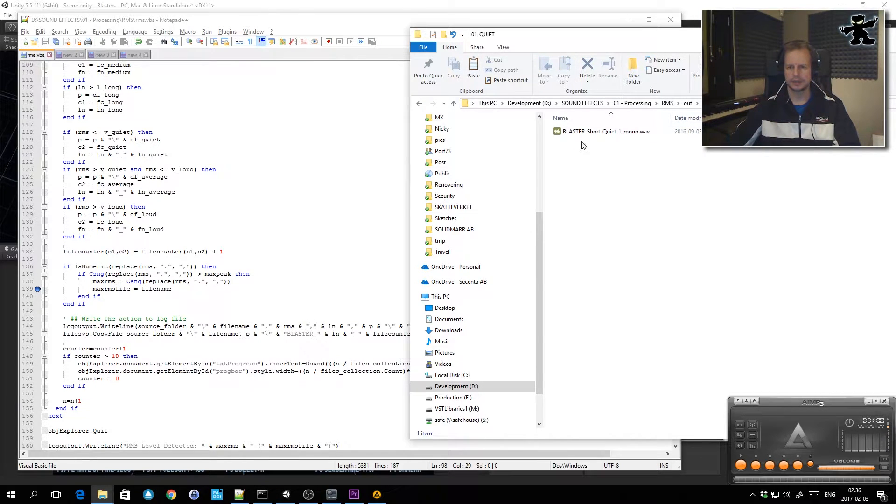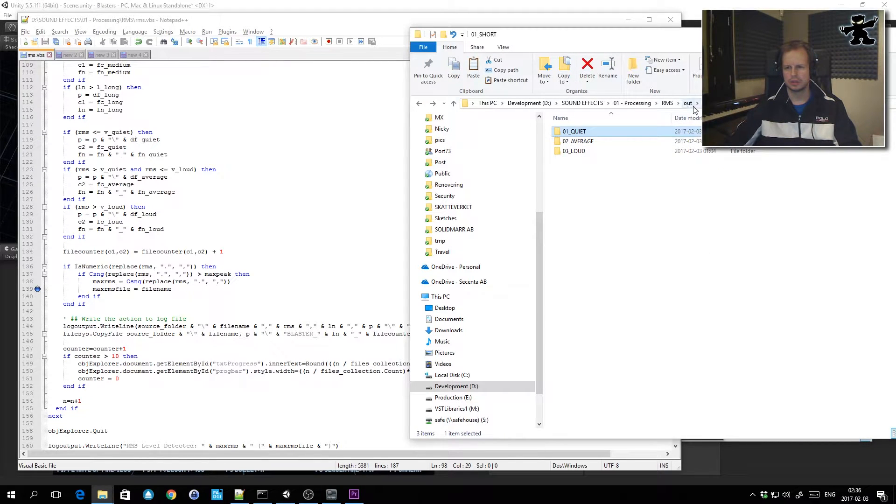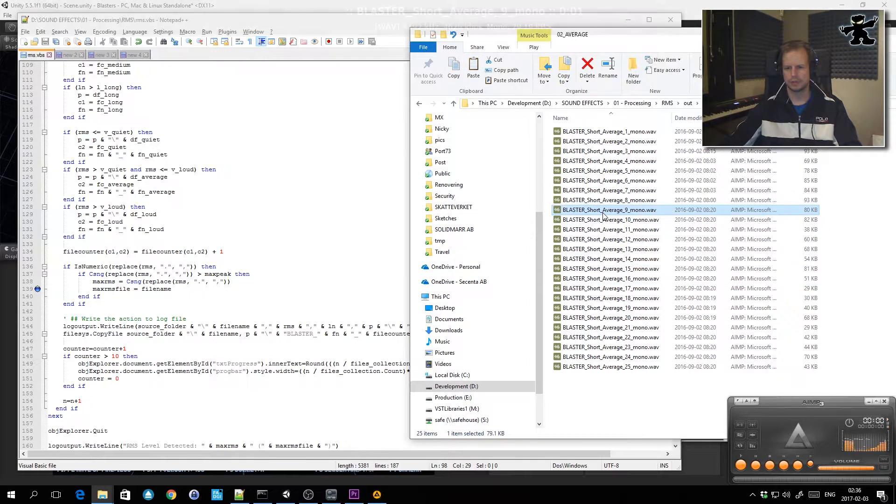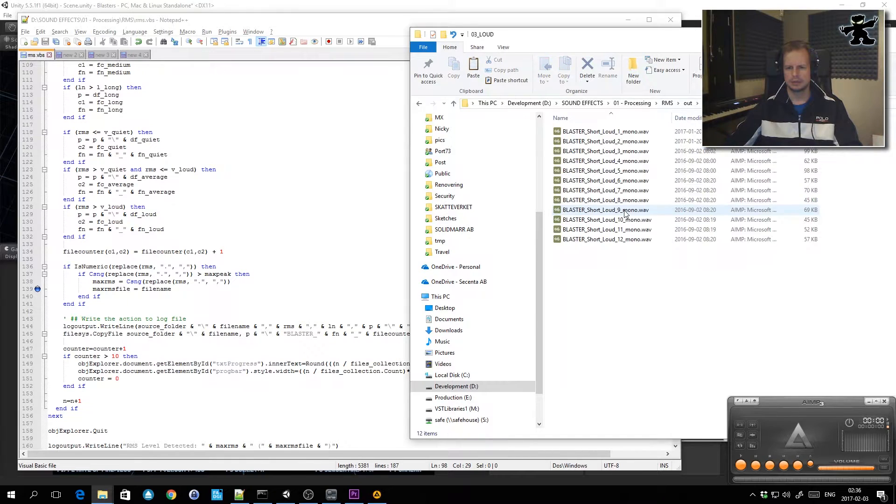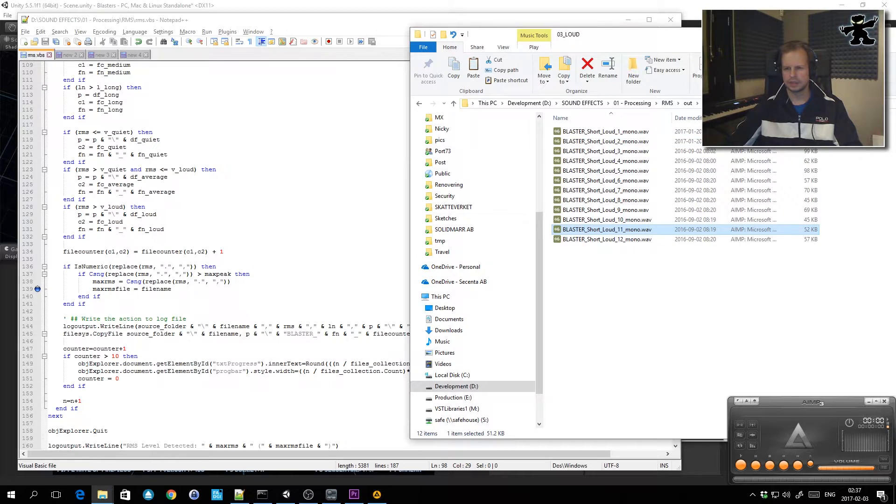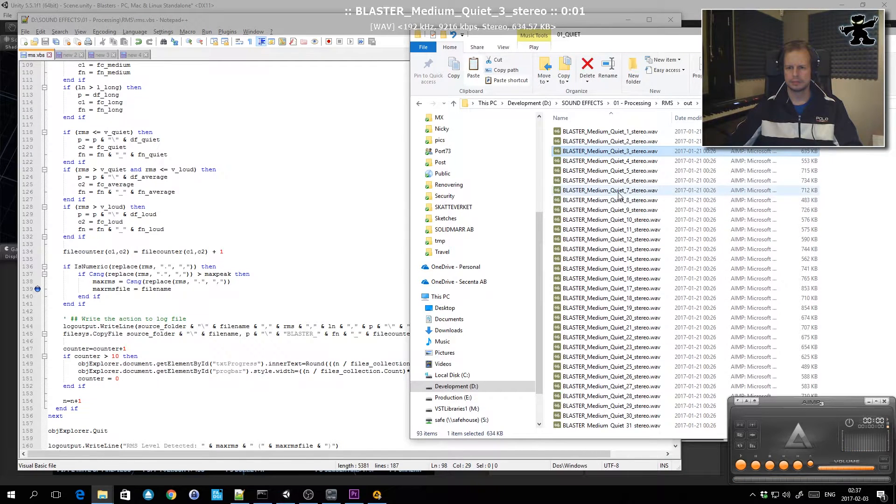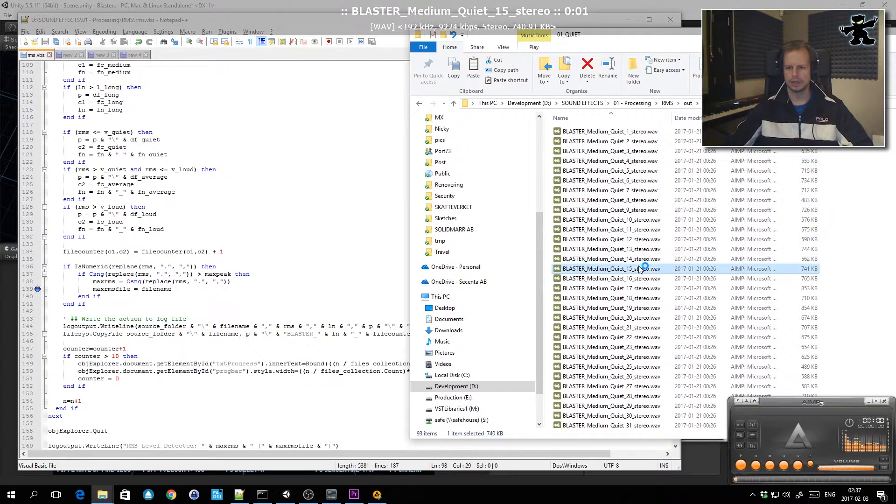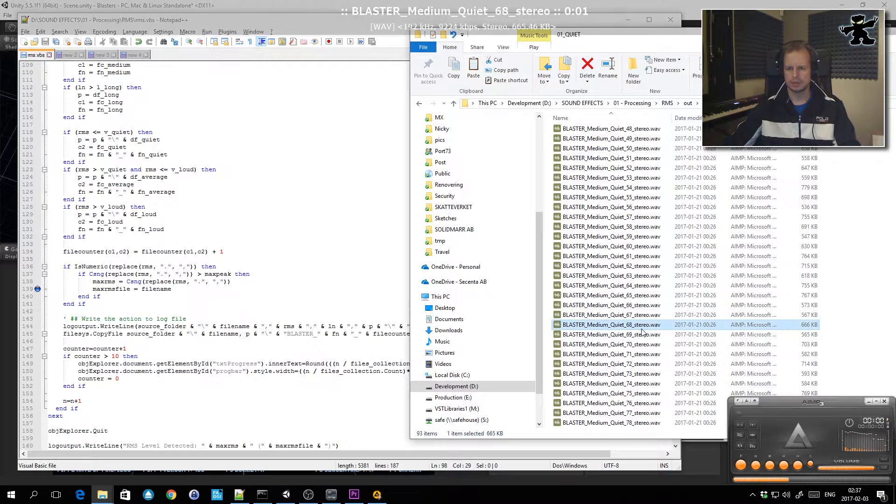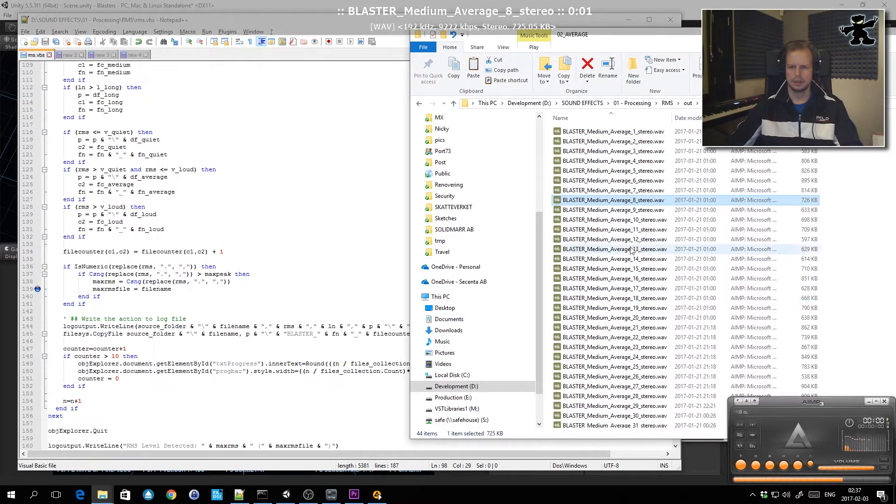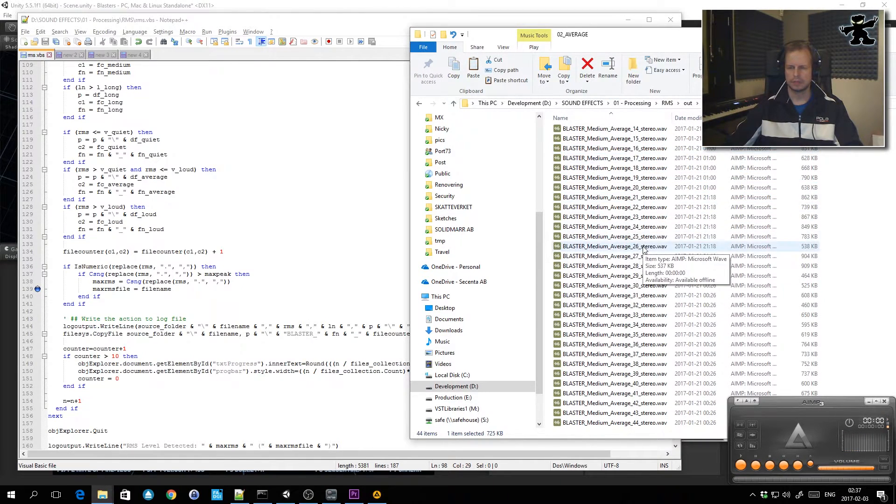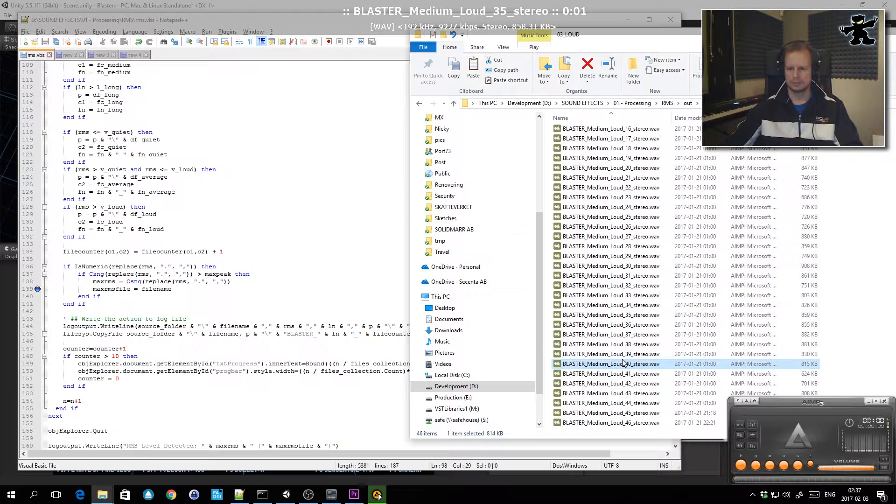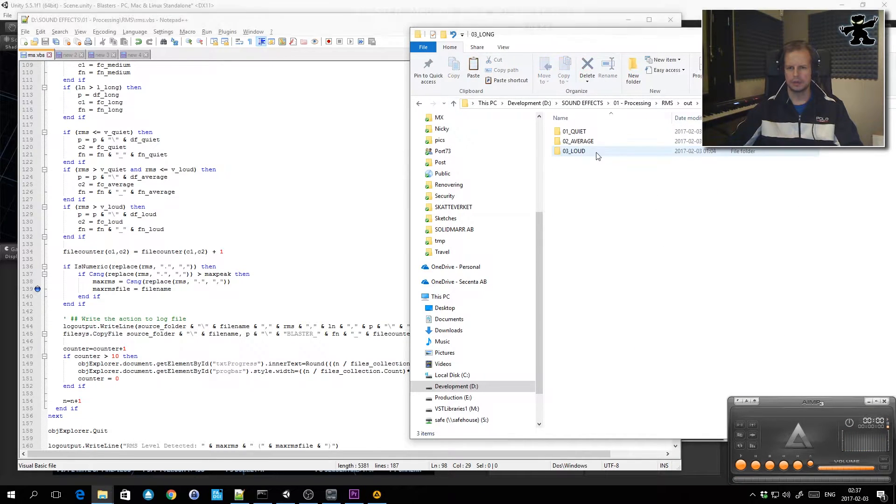If I go into this one now you see that in the short quiet there's only one sound effect. In the short average I have some average volume short blaster sounds, and in the loud folder you can't really tell since they're so short. But if I go into medium length ones and into quiet, you can see these have quite a short attack and the overall loudness is quite low, and they're all named nicely into sequence here and added whether it's a stereo or mono file. These are slightly louder obviously, average volume, and then finally I've got the long sound effects, the quiet ones, only three, and then the long loud ones.